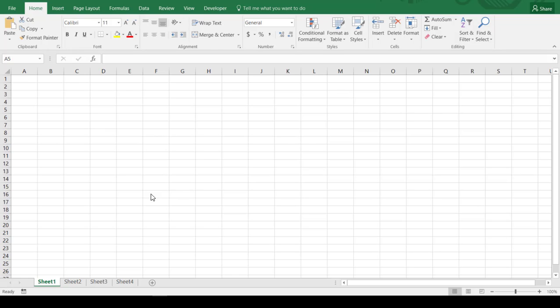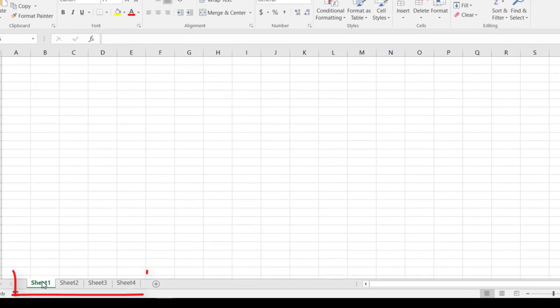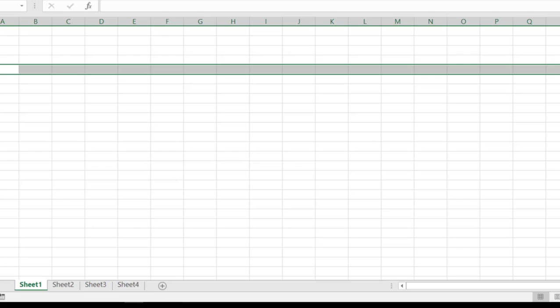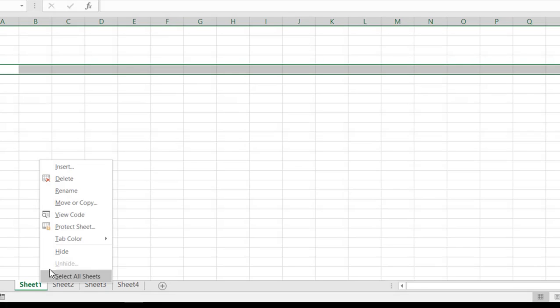Now inside of your entire workbook are what we refer to as sheets, and you'll see down here we have sheet one, sheet two, sheet three, sheet four. We can rename these sheets if we want to.